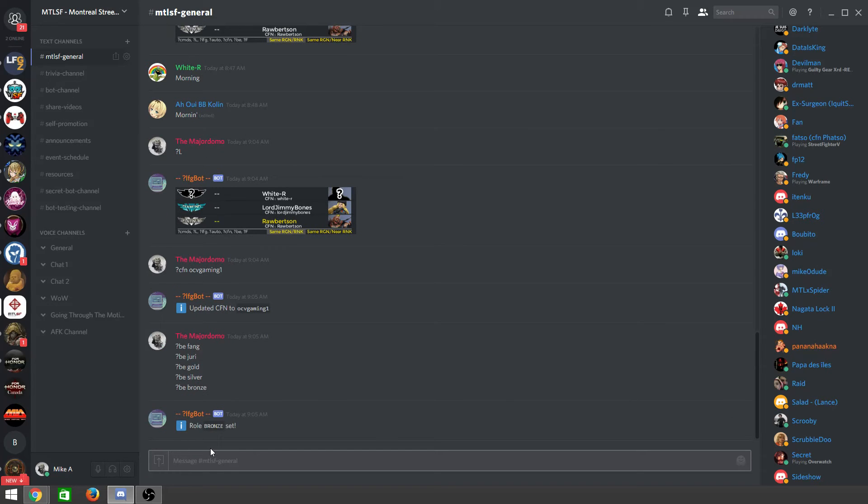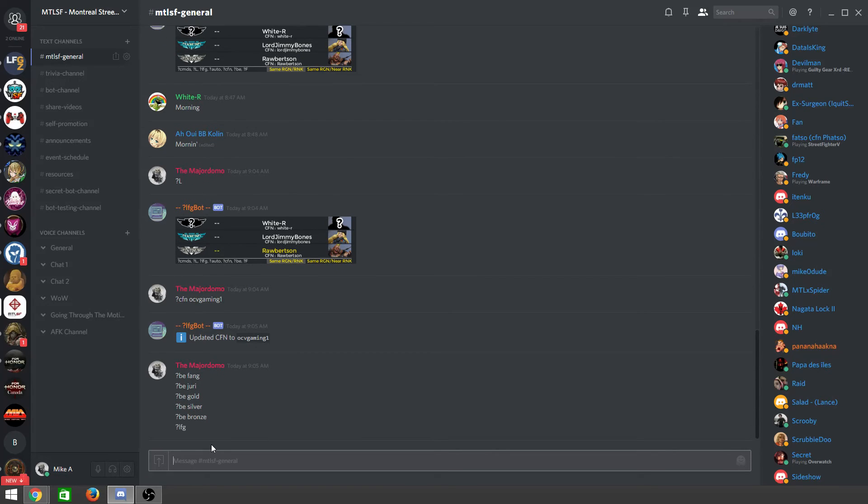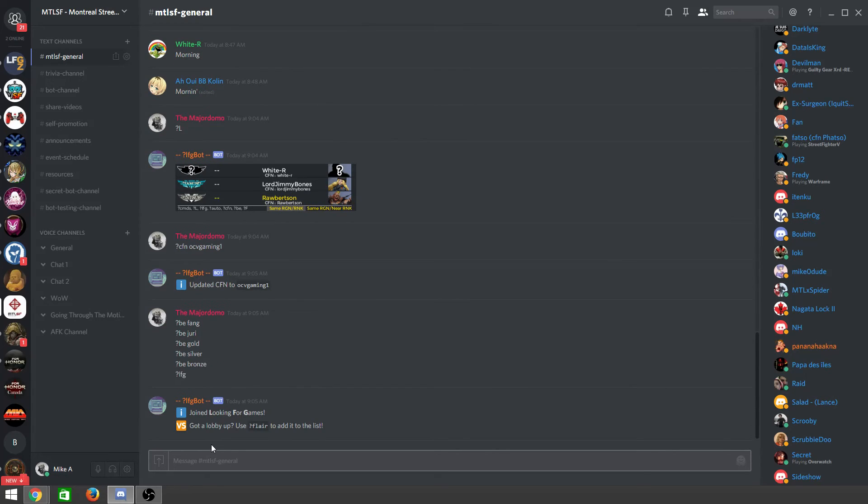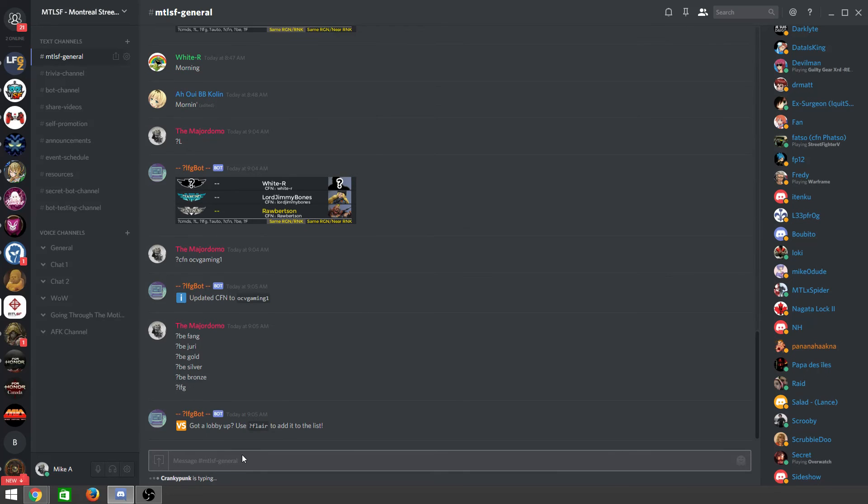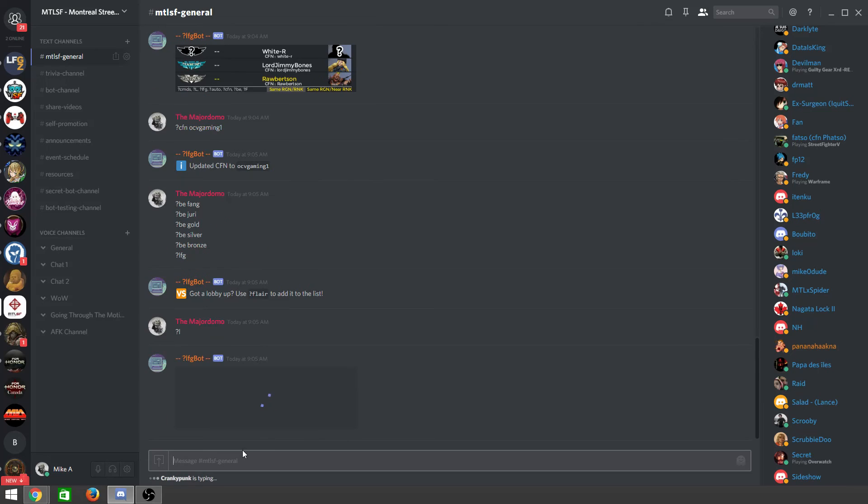Roll Bronze Set, and then I'm going to add myself to looking for game list, question mark LFG, then now join looking for games. And then when I do question mark L, I will be on the list.